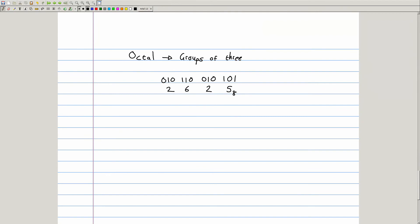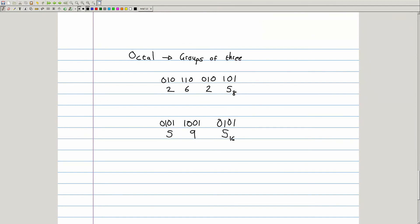To convert to hexadecimal from binary, the process is similar but group the digits in groups of 4, padding with zeros from the left as necessary. The mapping applies as in octal, but with more digits — 0 to 9 and then A to F representing 10 to 15. In our example: 0101 maps to 5, 1001 maps to 9, and 0101 maps to 5 again. So 1429 in base 10 is equivalent to 595 in base 16.